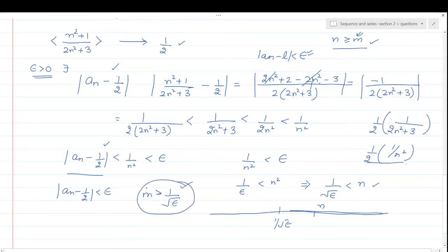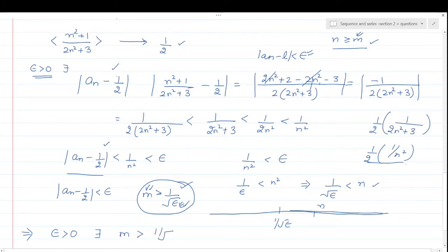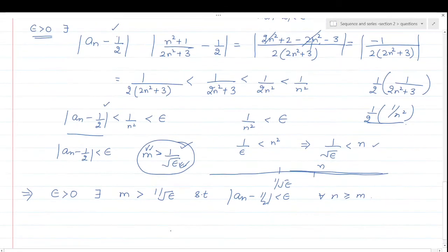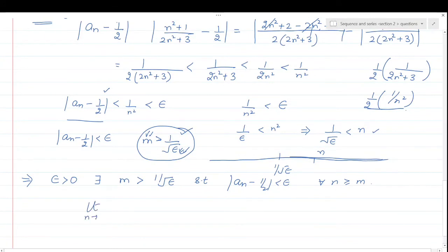It is clear that this M depends on epsilon. For every epsilon > 0, there exists a natural number M greater than 1/√epsilon, such that mod of aₙ minus 1/2 is less than epsilon for all N ≥ M. So in limit form: limit as N approaches infinity of (N²+1)/(2N²+3) has limit equal to 1/2.